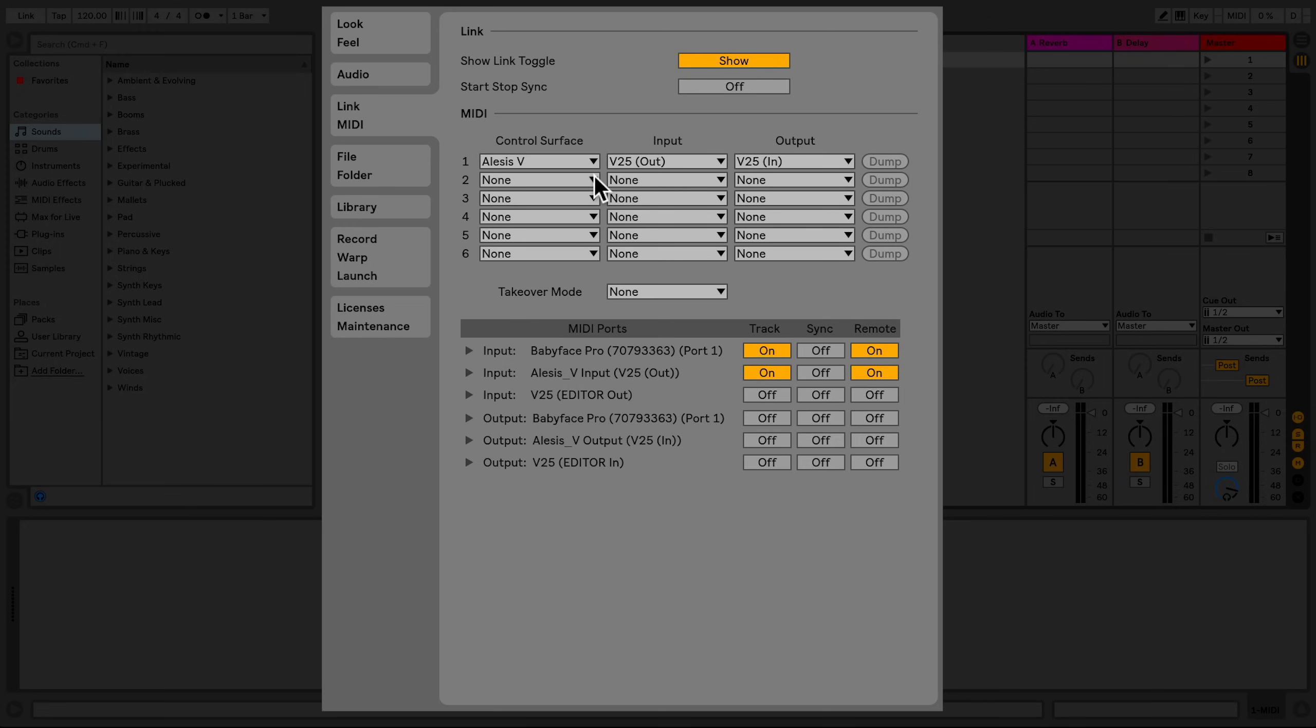If this is the case, Live will also automatically recognize this and your device will turn up in the control surfaces section.